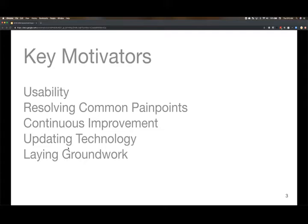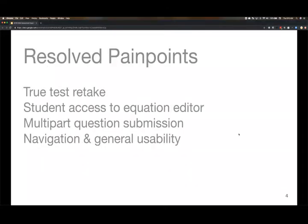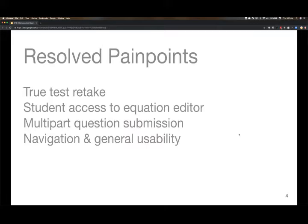So we took on a lot by rewriting the assessment player, but in that, we're really just looking forward to the future, to the new things that we'll be able to ship in addition to the things that we are solving today. So let's talk about these common pain points that we're resolving. So the true test retake, if anyone does a test with the retake, this has been a key confusion, I think, for our teacher users.